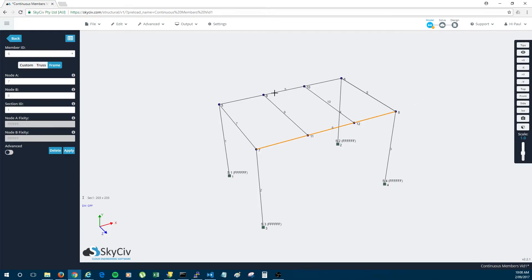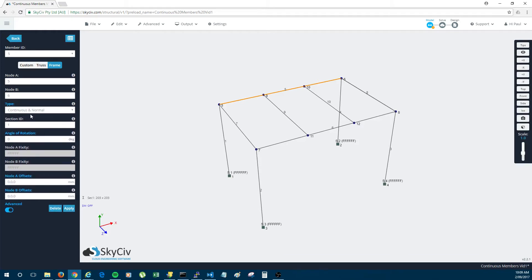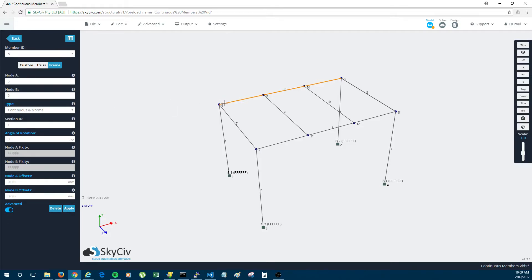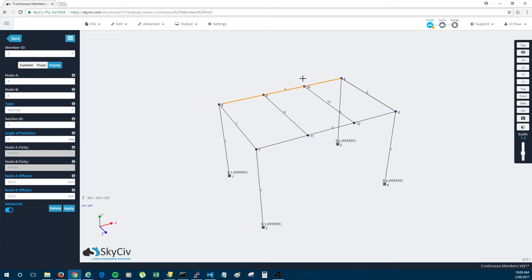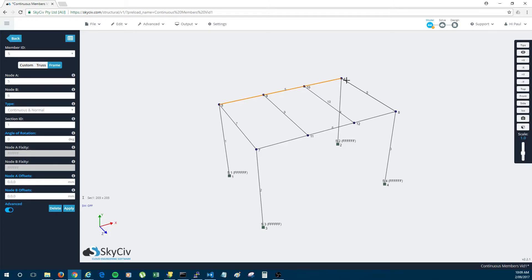But as you can see we've left this as one member. And the reason why this is okay is because we've previously set the member to being type continuous and normal. So a continuous member means that it can go through multiple nodes and be connected to them. So if this member was just normal it wouldn't be connected to 9 and 10. It would just be connected to its ends 5 and 6. But because it's continuous and normal it's connected to 5, 9, 10 and 6.